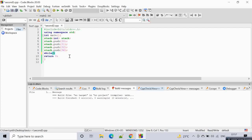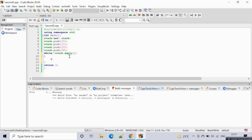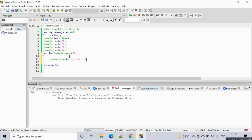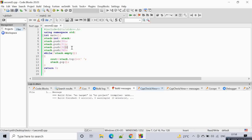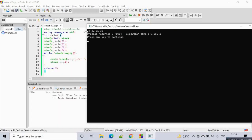To print all elements in the stack, use a while loop: `while (!stack.empty())`. Inside, print `stack.top()` with a space, then call `stack.pop()` to remove it. One by one each element gets printed and removed until the stack is empty. Running this prints: 34, 32, 31, 30 — last in, first out.